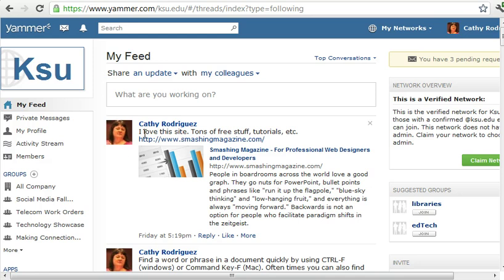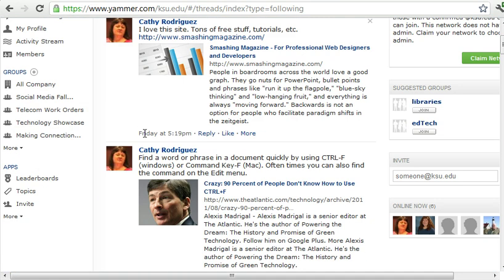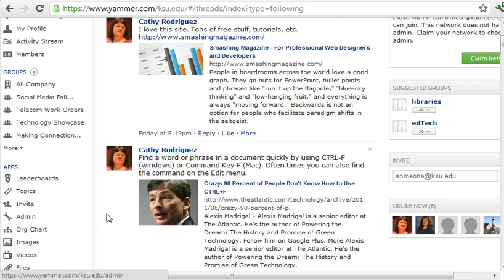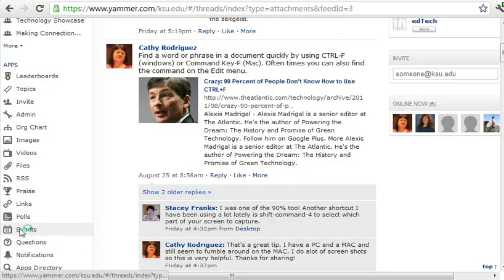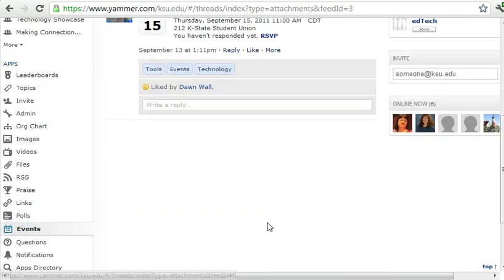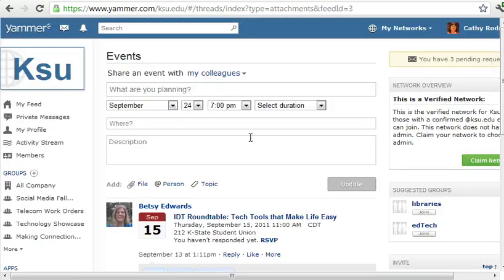I'm going to scroll down under the app section and click More, and then I'm going to click Events. Now I can come in here and type in the event.